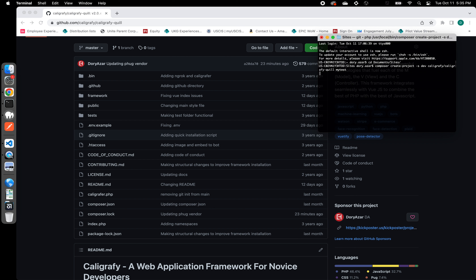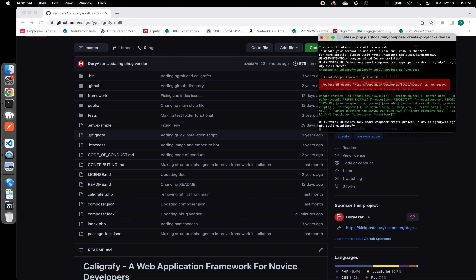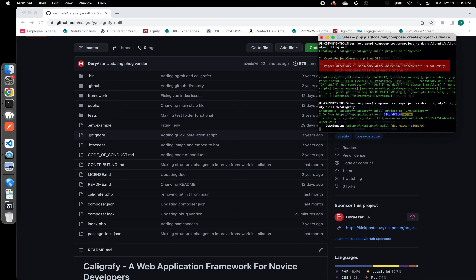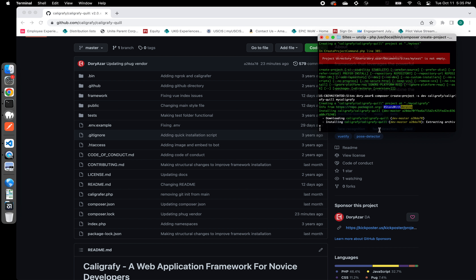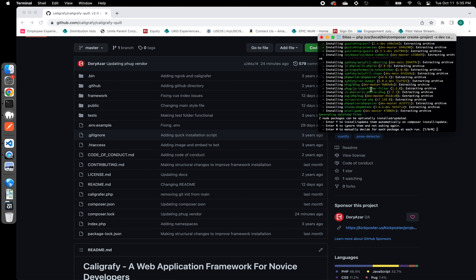Let's go ahead and do that. I happened to already have a 'my-test' folder — I apologize for this — so let me choose another name. This is actually a good example of what would happen if you try to unpack into an existing folder. So I'm going to call it 'my-calligraphy' and run the statement. As you can see, it's going to start downloading — first Calligraphy Quill itself, and then it's going to start installing all the dependencies, just like you can see right now.